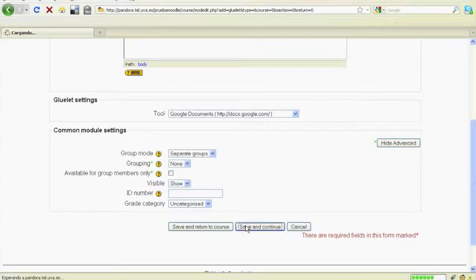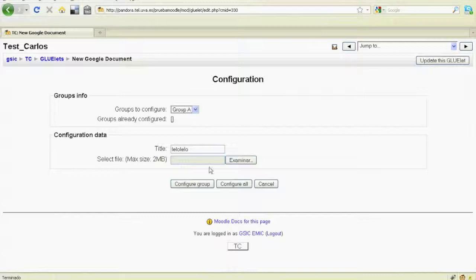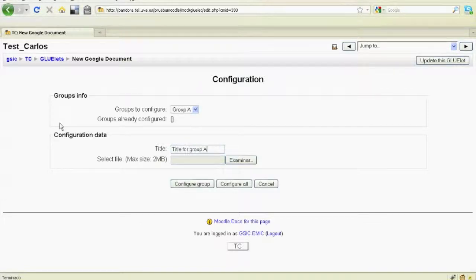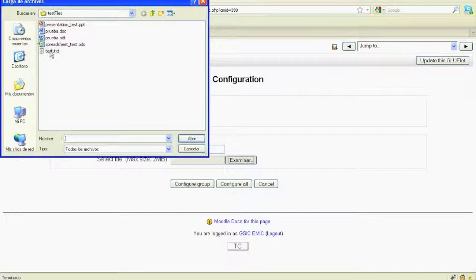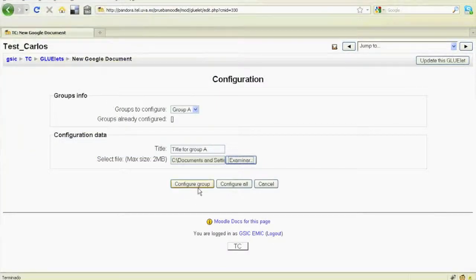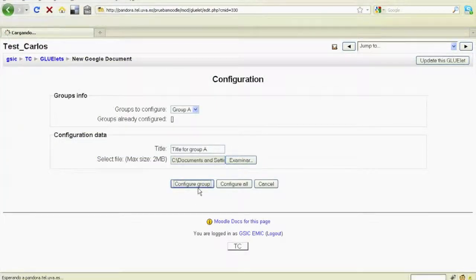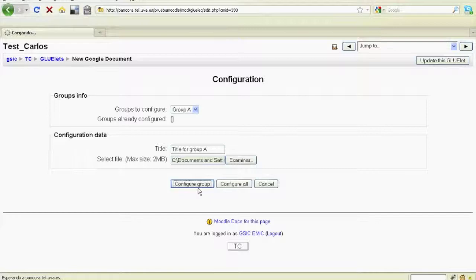After that, the educator configures the instances of the external tool for each group in a different way. In Google Documents, a title and an initial file can be set.